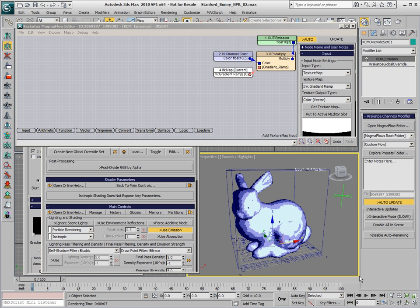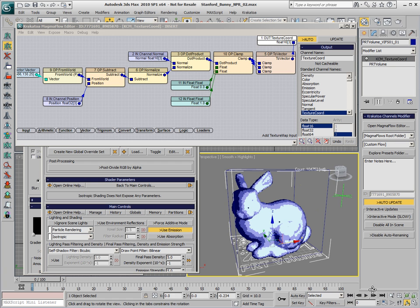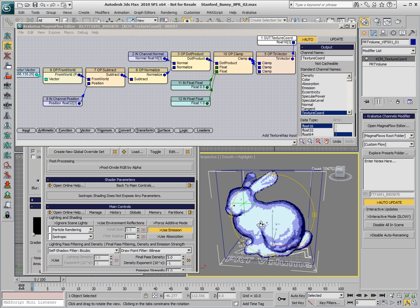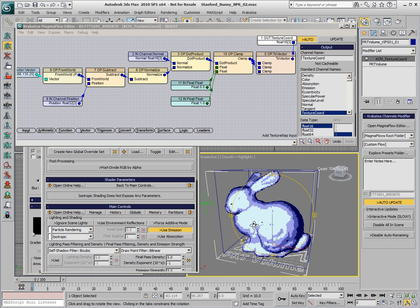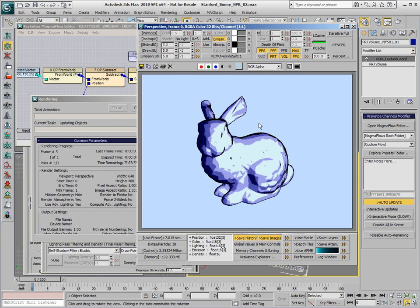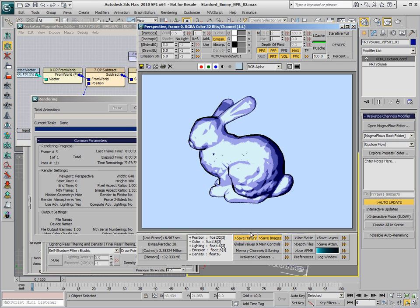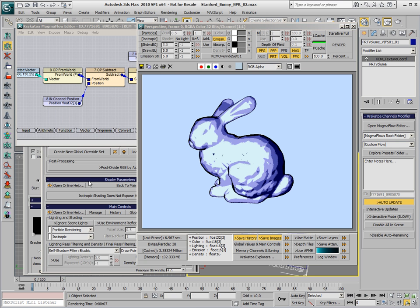We could change the view angle to see how this shading looks from different angles. Unfortunately, the viewport cannot represent the colors from the global overrides. The global overrides are applied only at render time.